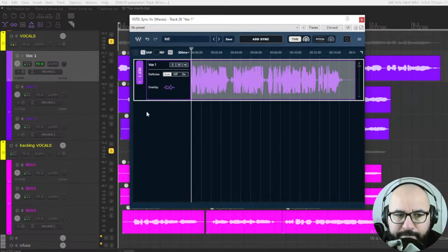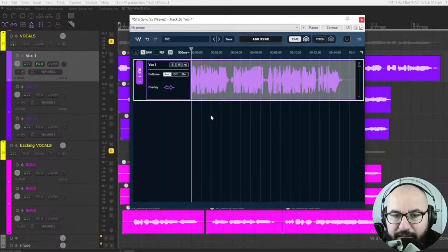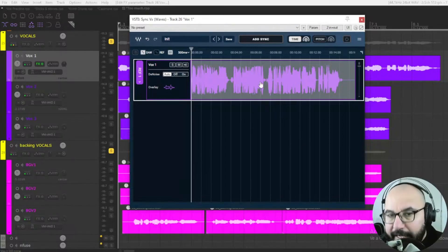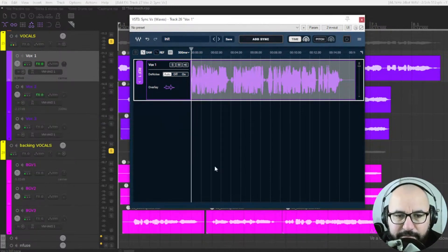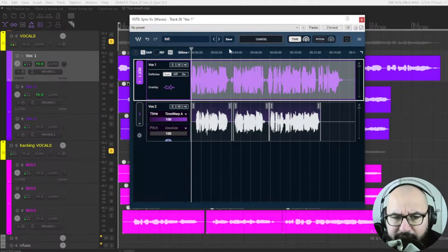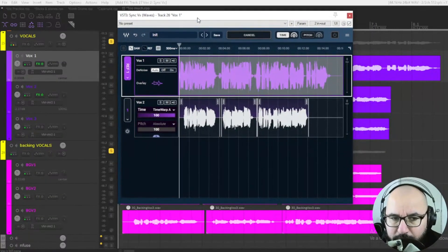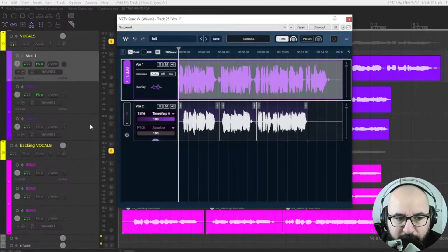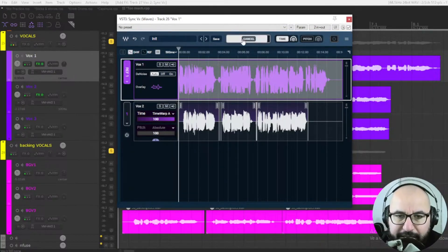I'm going to set this as reference one. What I need to do now is start adding the SyncVX plugin to the other tracks. It's very simple — they all appear here in one window; you're not going to have a ton of separate plugin windows. The plugin is actually super lightweight — I was surprised how CPU-friendly it is, like 0.01%, 0.02%. It's aligning automatically, as you can see from this progress bar.